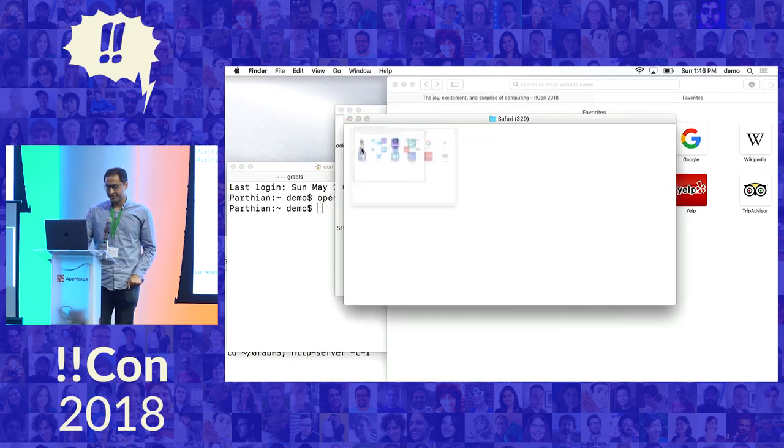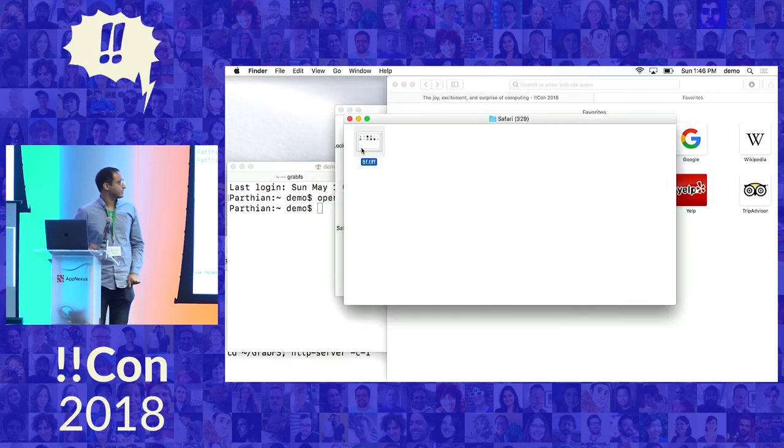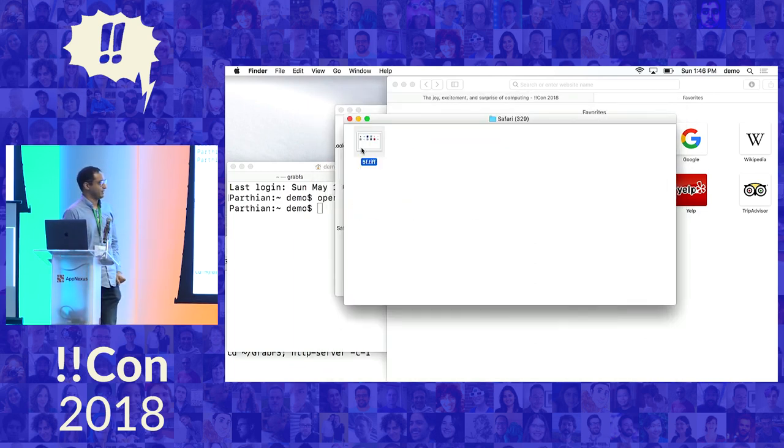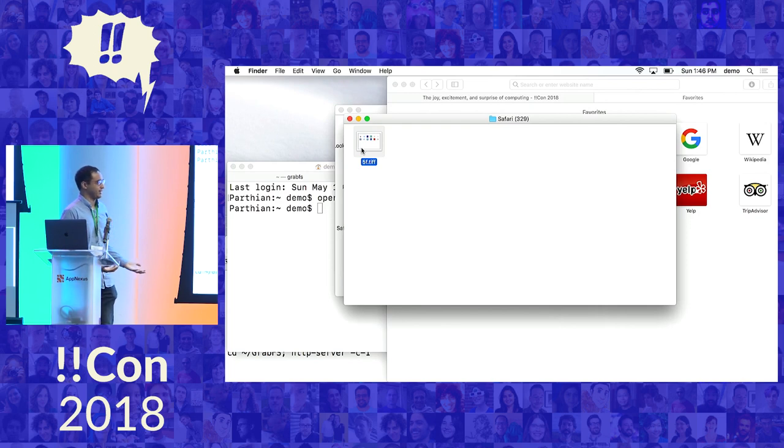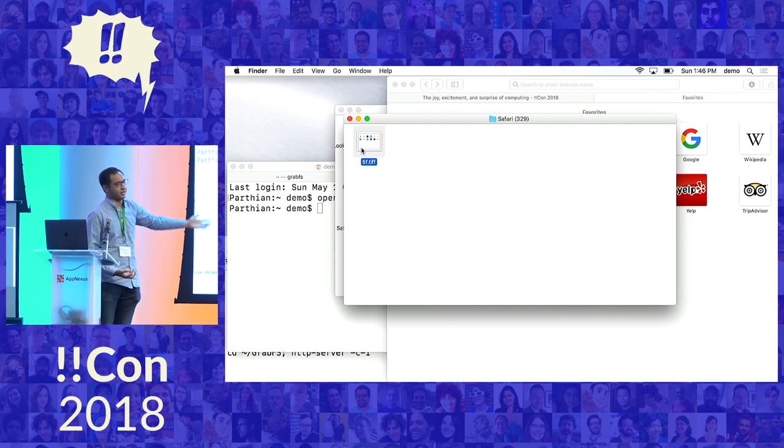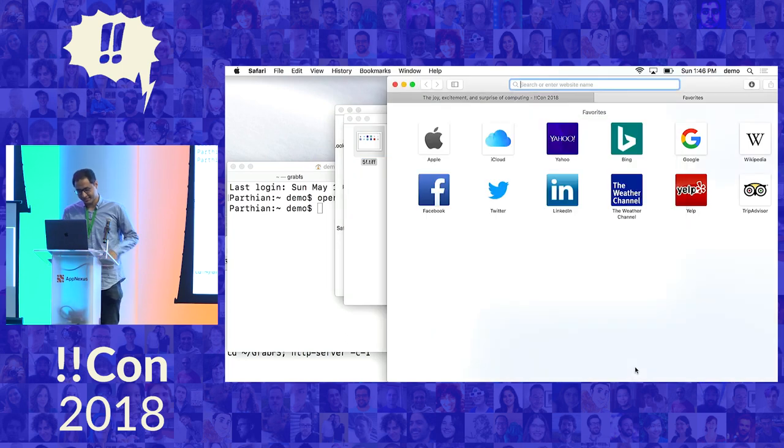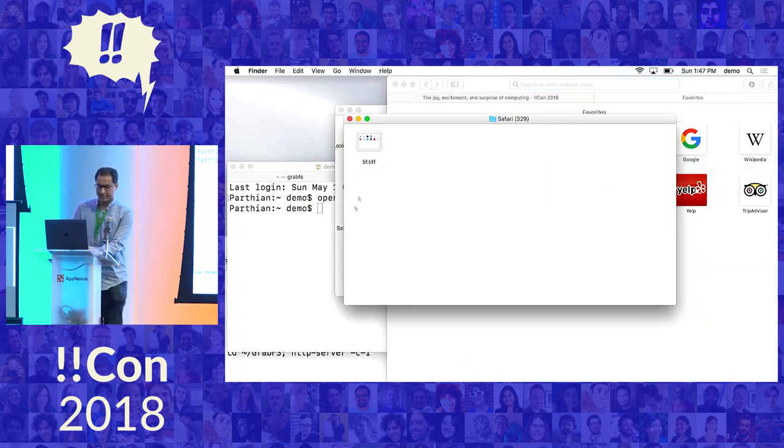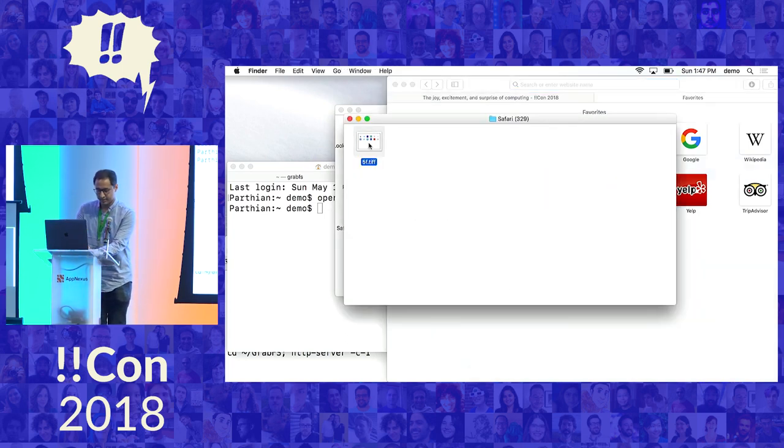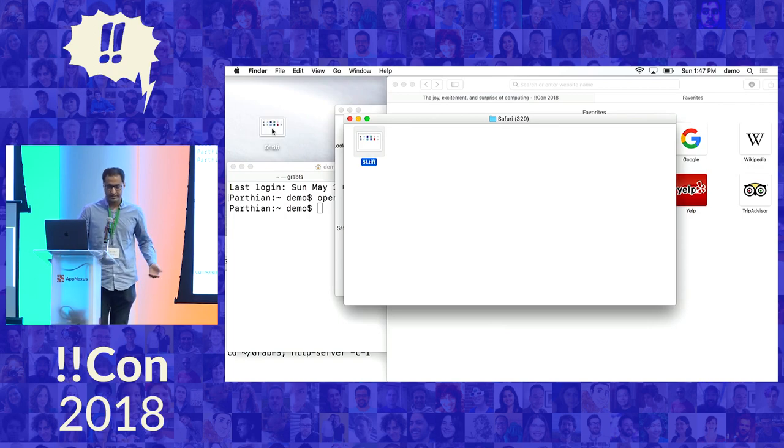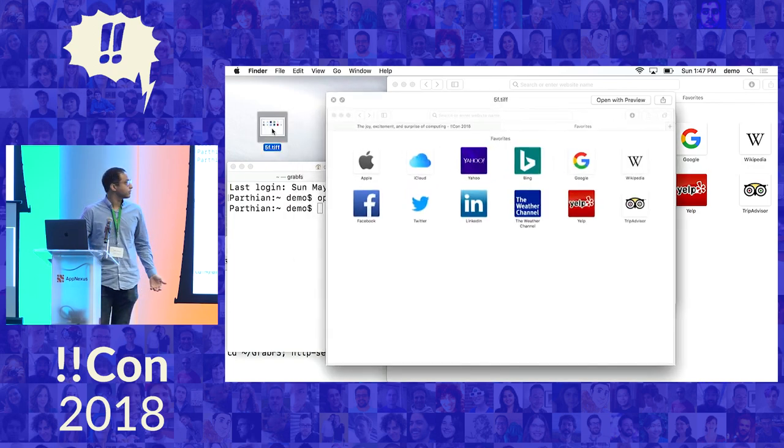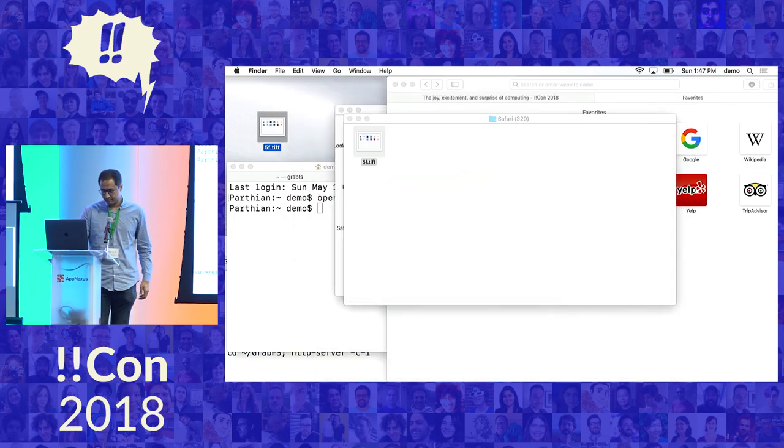This is kind of interesting, because this TIFF file doesn't actually exist on any disk. It's just synthesized when we open it up to be whatever the window looks like. So what if we want to take a screenshot? We just copy the file to the desktop, and we have a screenshot.